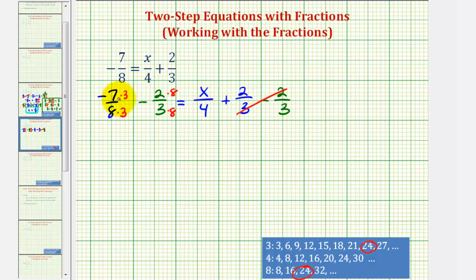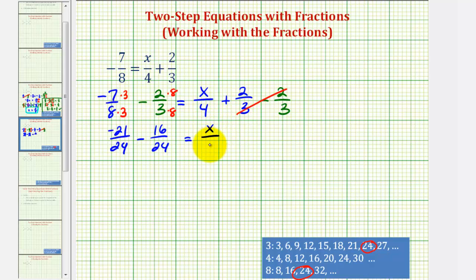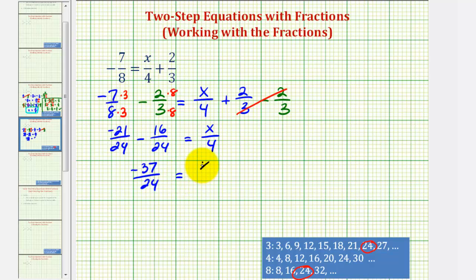So now we have negative twenty-one twenty-fourths minus sixteen twenty-fourths equals x divided by four. Notice how we have a common denominator, and since negative twenty-one minus sixteen equals negative thirty-seven, we have negative thirty-seven twenty-fourths equals x divided by four. Remember this fraction bar means division, so now to solve for x, or undo this division, we'll multiply both sides of the equation by four. Since this is in fraction form, multiply by four over one.